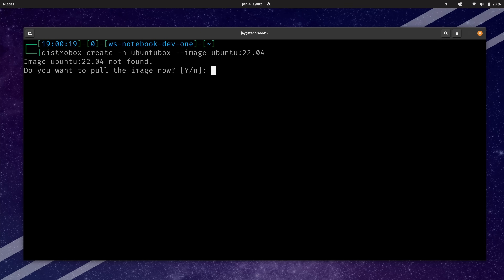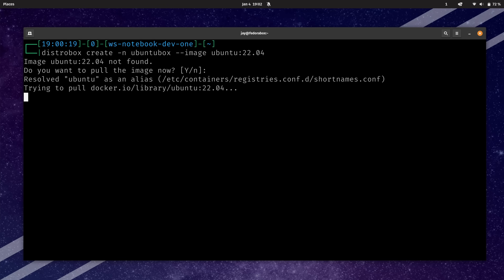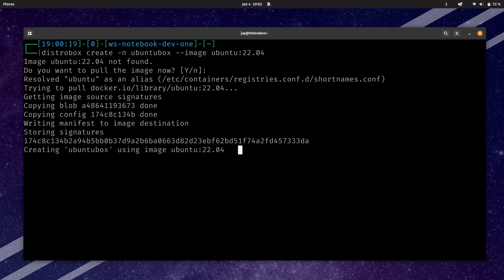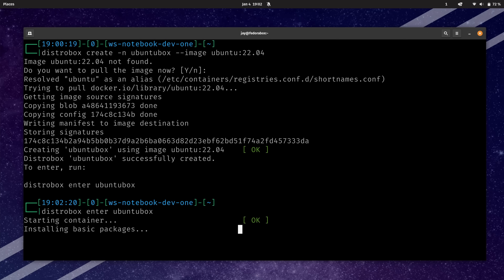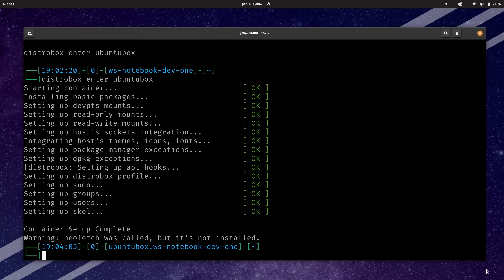I don't have the Ubuntu image on my system yet, so I'll let it download. I just pressed enter to accept the default of Y for yes — it's pulling it down right now. And now just like before, we can run distrobox enter and then the name of the box, which is ubuntu-box. It's going to start the container and then install some basic packages. So now we are inside ubuntu-box.